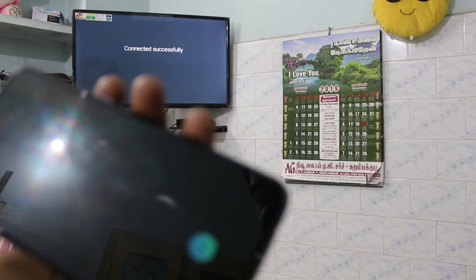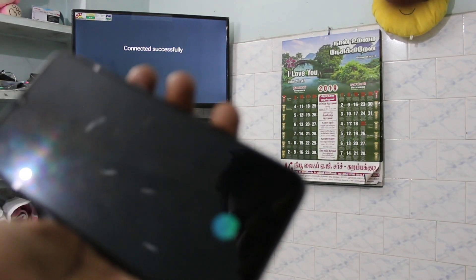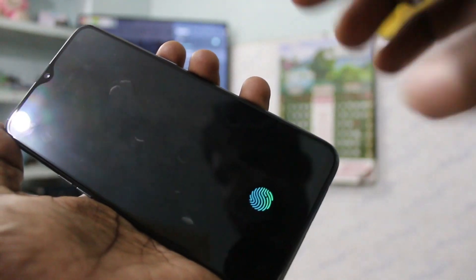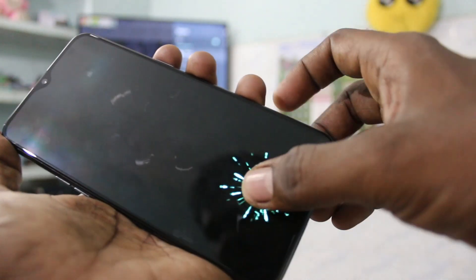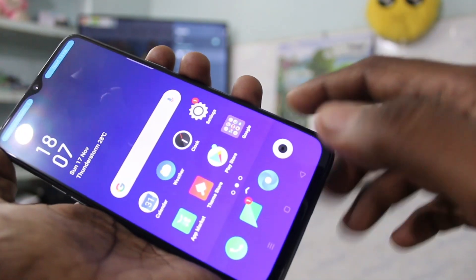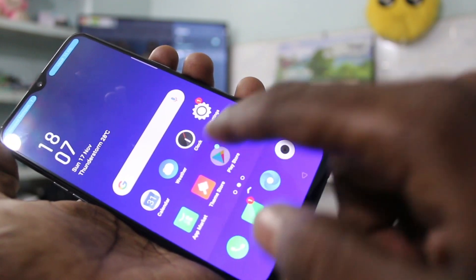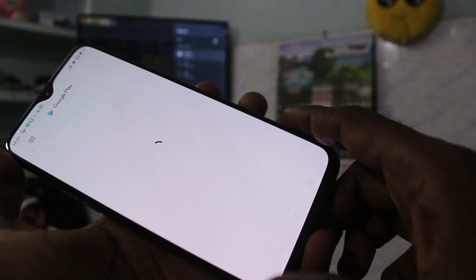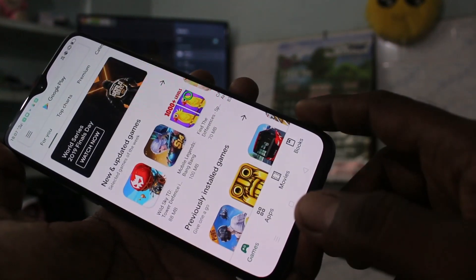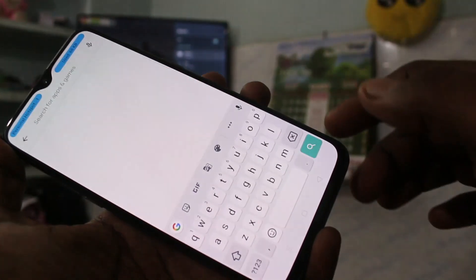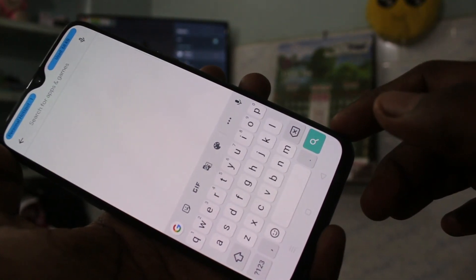Click on the signal you received — your TV is now connected to your phone. Now come back to your phone, go to the Google Play Store, and search for Google Home.